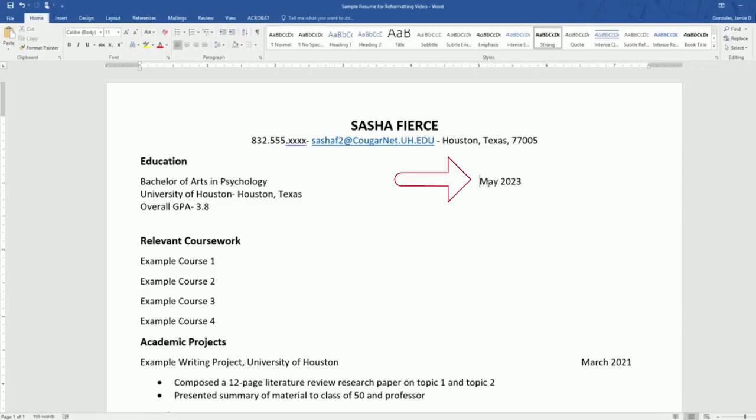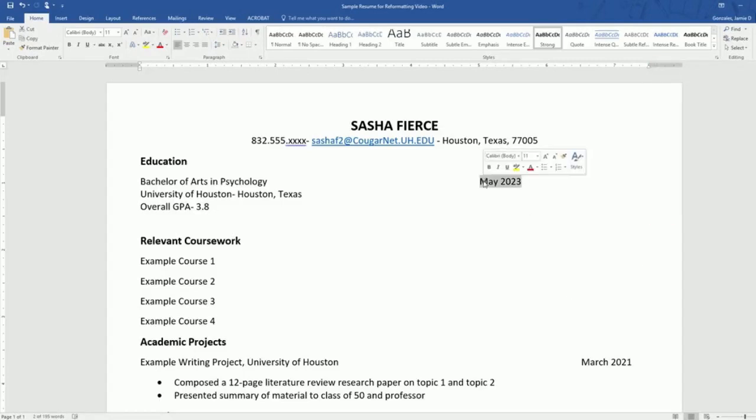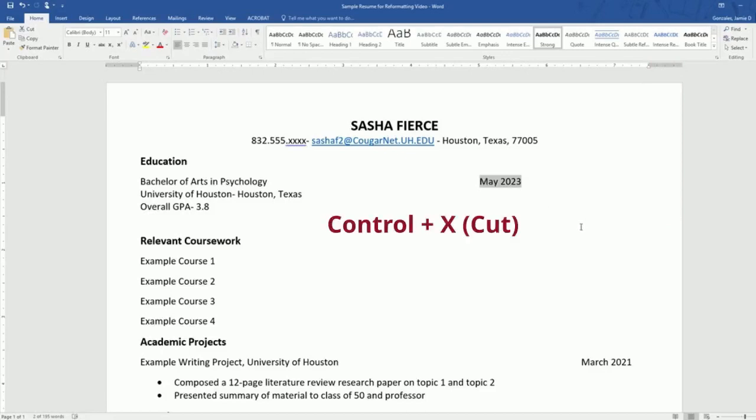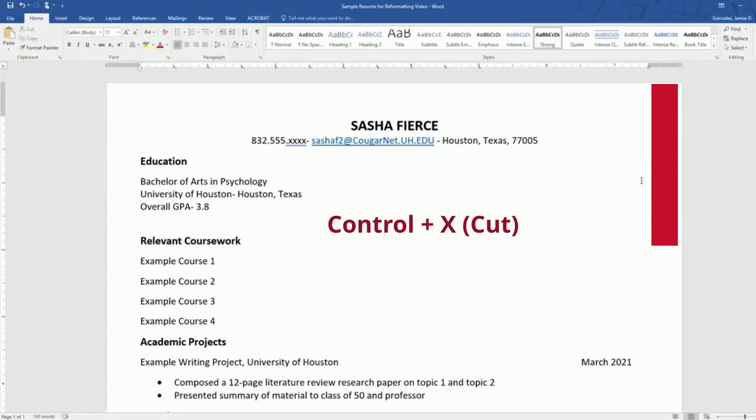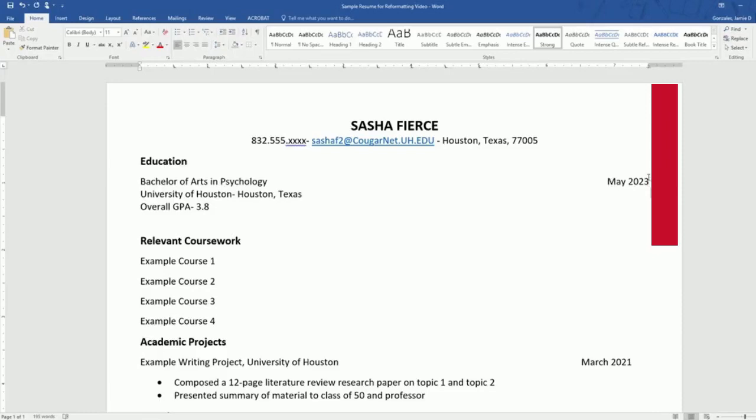You can see that our date has now indented and is no longer aligned with our margin. If you are in Microsoft Word, you can take this control cut or control X, come over to the margin and the line where you would want this date to go and double click. Once you double click, you can paste and it will auto align to the end of your margin.